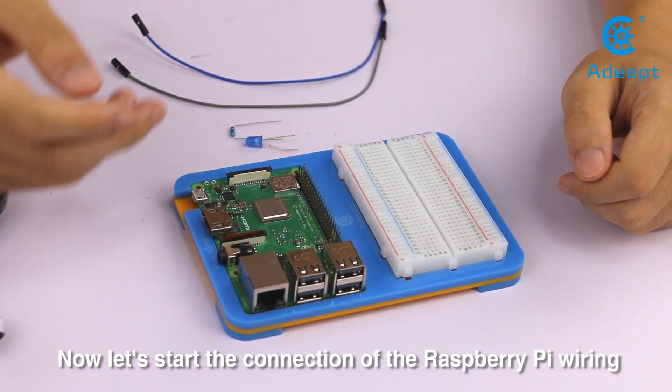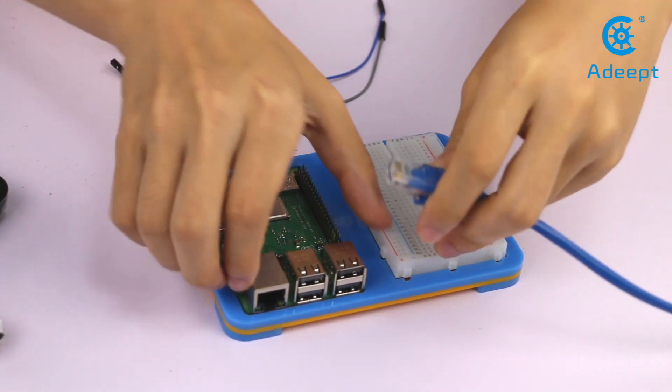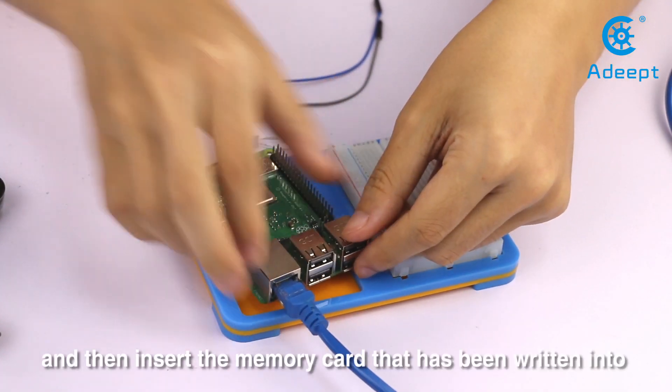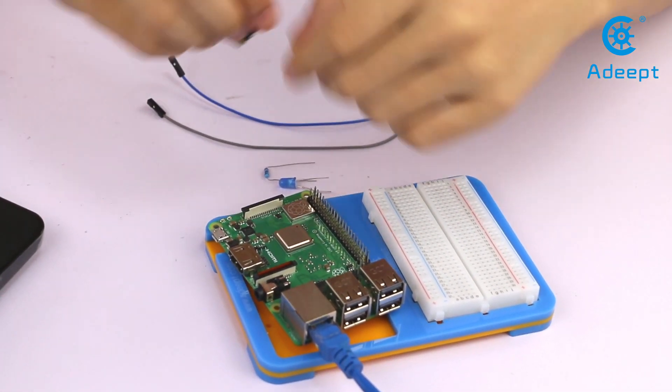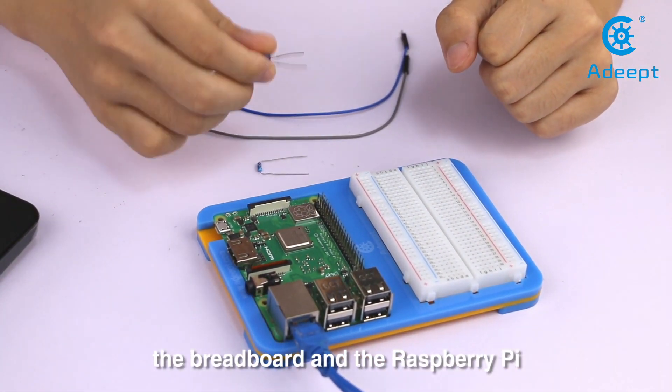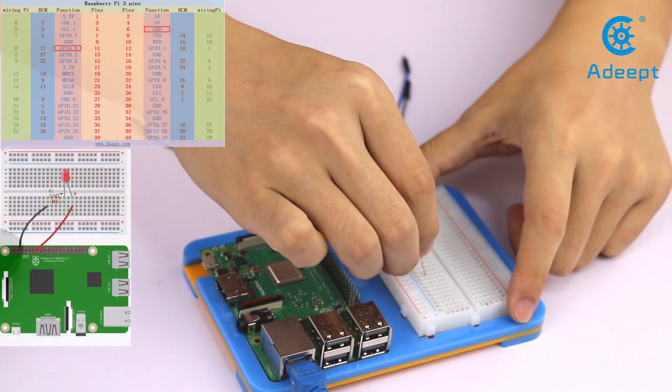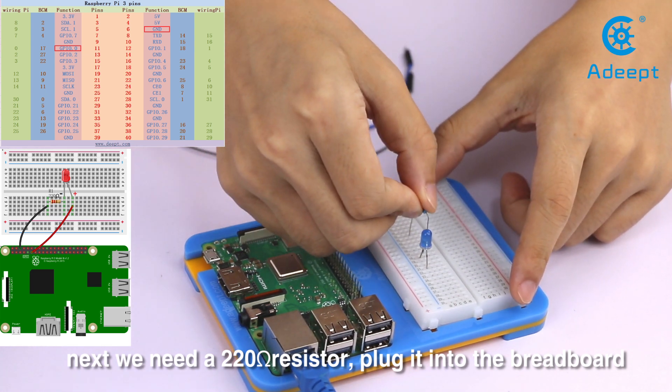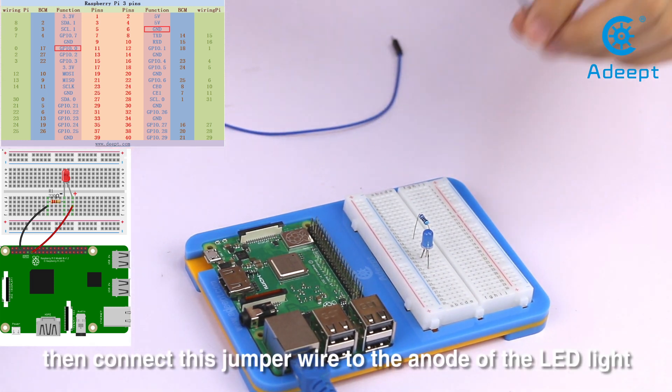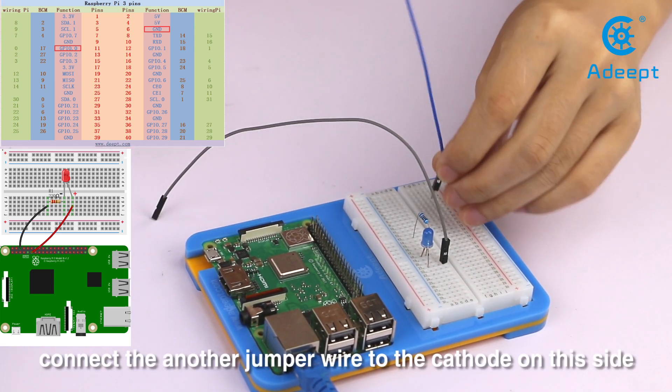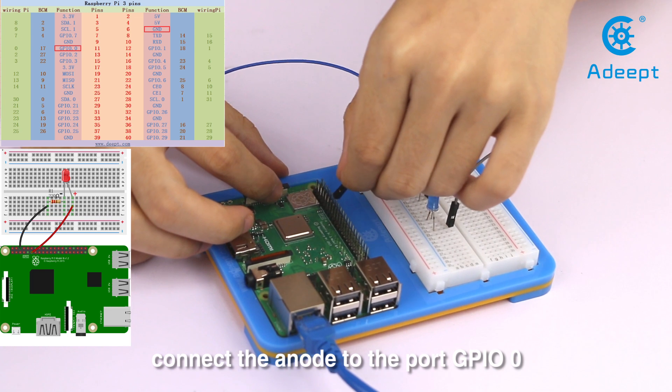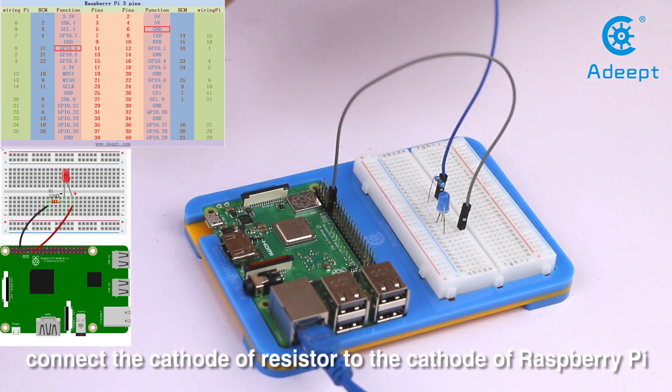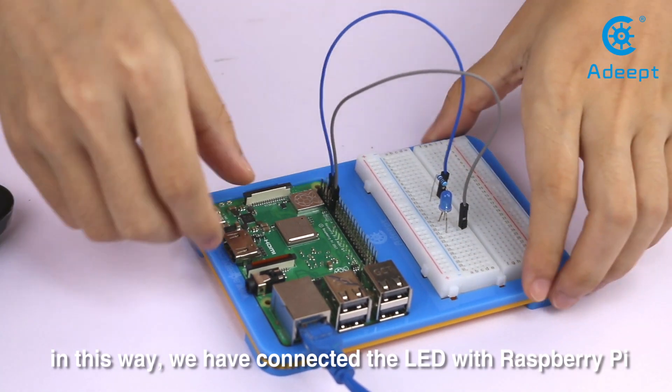Now let's start the connection with the Raspberry Pi wiring. We need a network cable, connect it to the network interface of the Raspberry Pi. Then insert the memory card that has been written into the system into the card slot of the Raspberry Pi. Then we connect the LED light with the breadboard and the Raspberry Pi. Plug the LED light into the breadboard. Next we need a 220 ohm resistor. Plug it into the breadboard, then connect the jumper wires to the anode and cathode of the LED light.